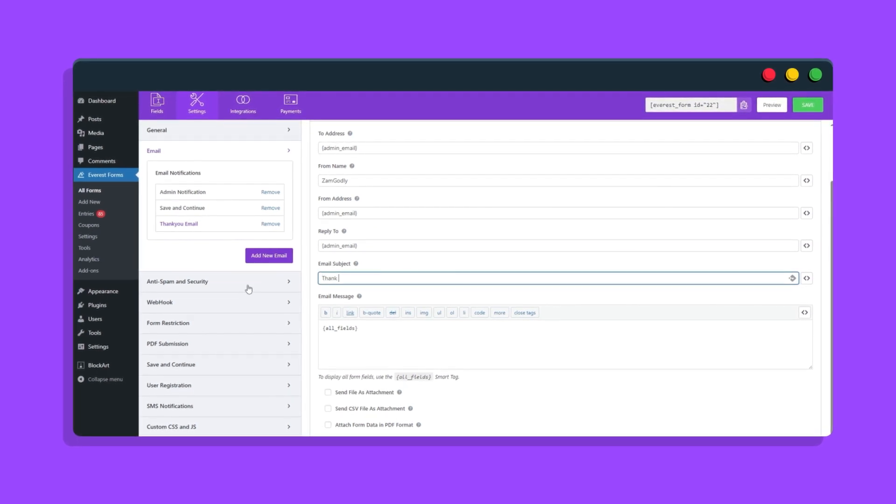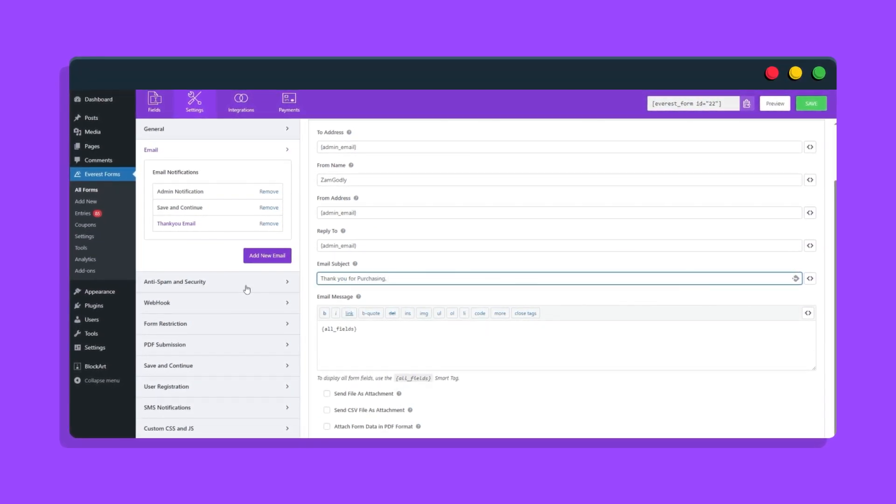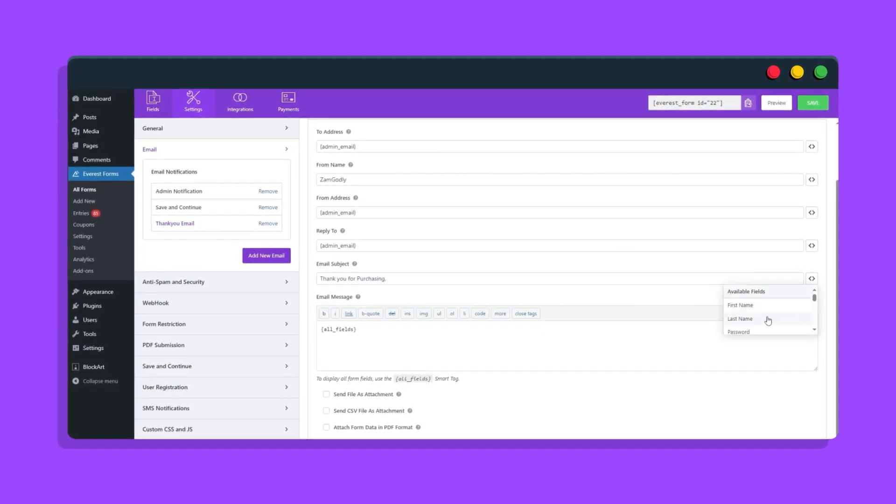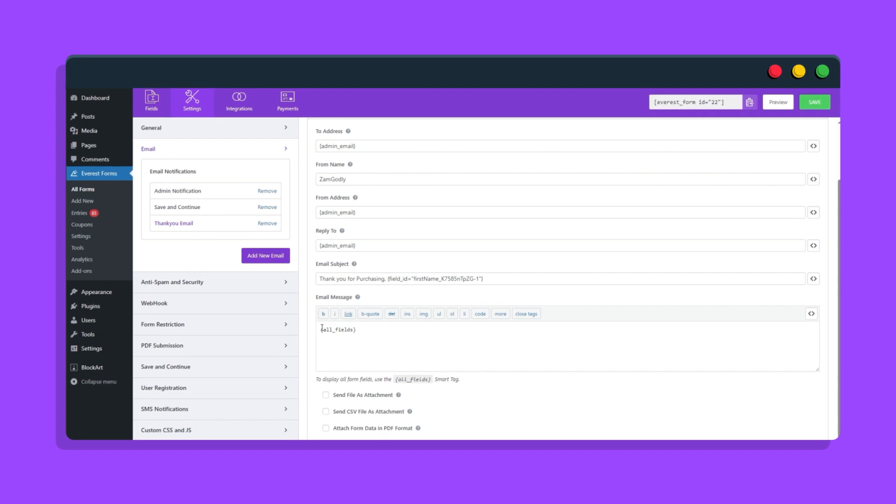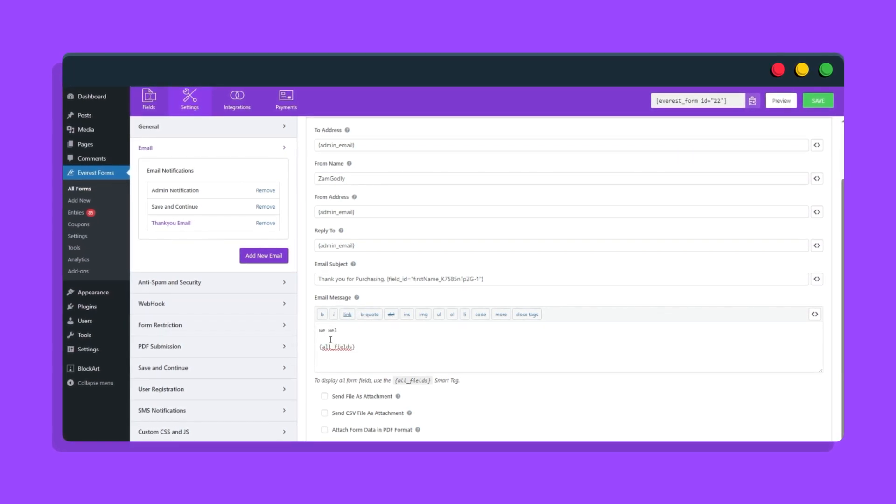You can use Smart Tags on each allowed field by clicking on the double angle icon. There are over 25 Smart Tags that can be used to dynamically replace values.